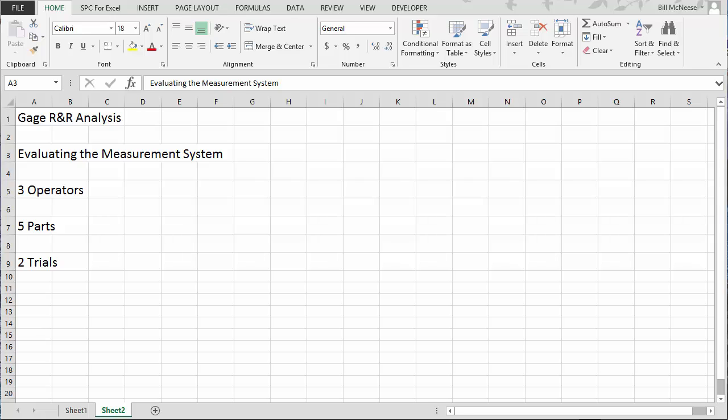This video shows how you can analyze a gauge R&R study using the methodology we call Evaluating the Measurement System. Suppose one of your critical-to-customer measurements is the thickness of your product, and you want to determine how much of your variation that you see in the process output is actually due to the way you measure the thickness. So you decide to do a gauge R&R study.